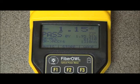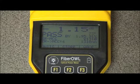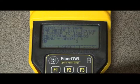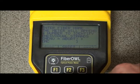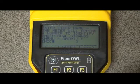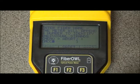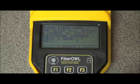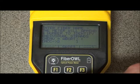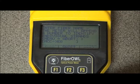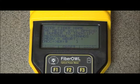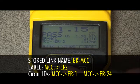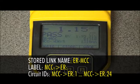Once done testing in that direction and ready to test in the other direction, simply press store and rename when you get to the first port. Backspace all the way, then enter MCC, followed by an arrow pointing back toward ER, then a colon at the end. Now we're testing in the direction of main cabling closet to equipment room. Store readings and go all the way up to fiber number 24.